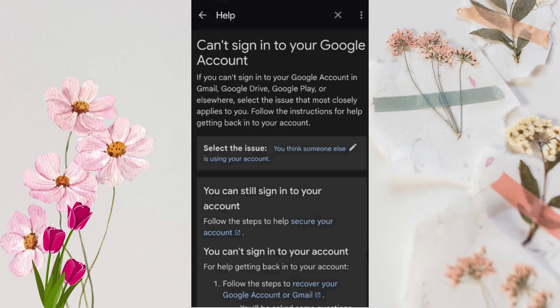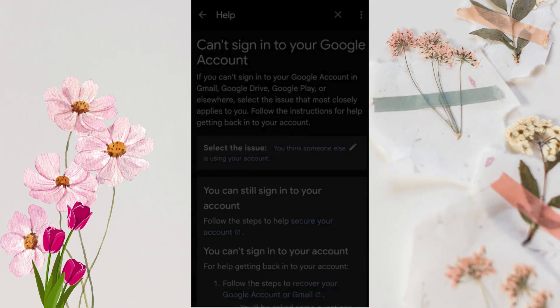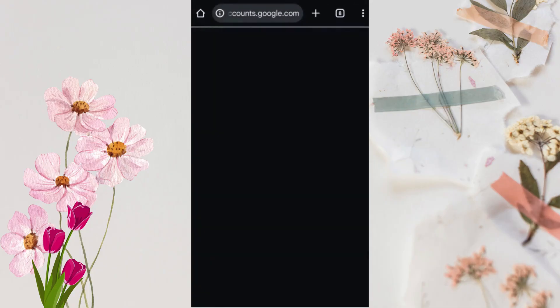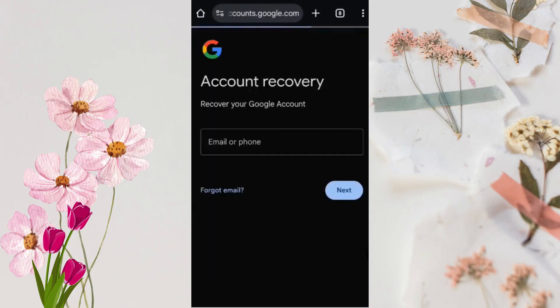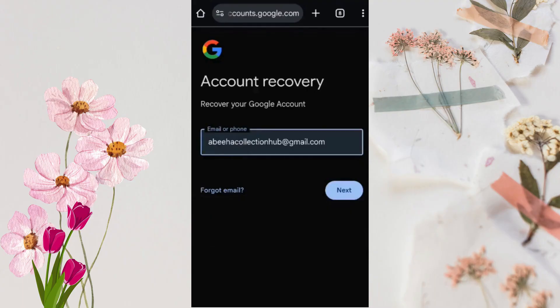Here, select the Chrome browser, and the account recovery page will appear. Again, type your Gmail account that you want to recover and tap Next.